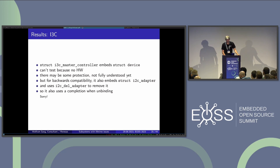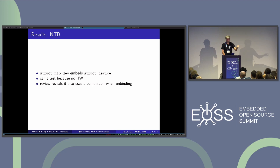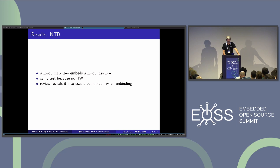I found another subsystem doing that — it's called NTB, a non-transparent bridge, probably not too interesting for embedded devices. My Coccinelle scripts told me there might be such a subsystem, I reviewed it, and found they also have a completion — which I think is worth fixing. That was a surprising result.